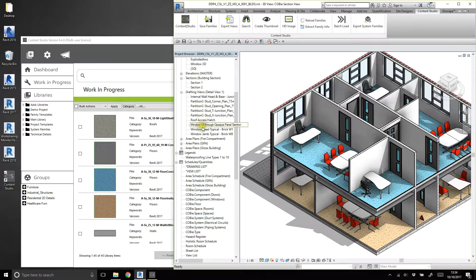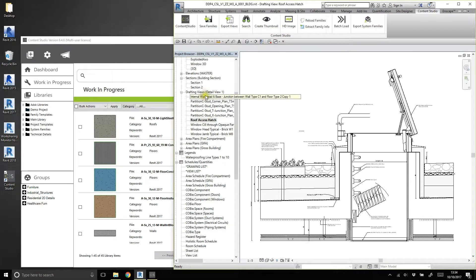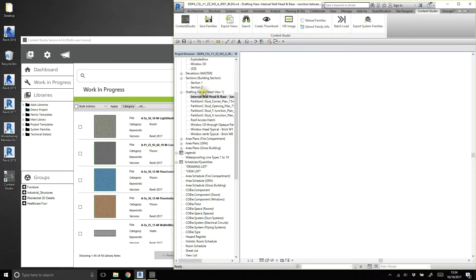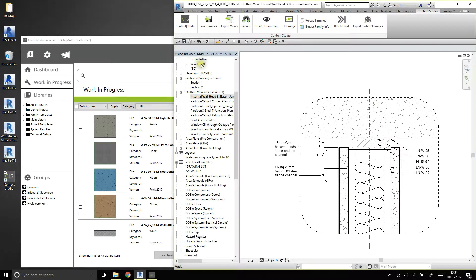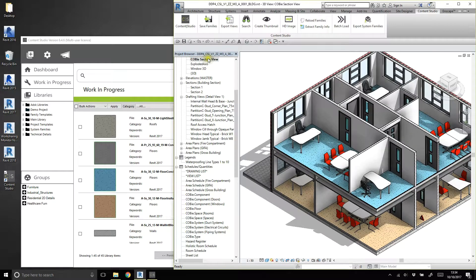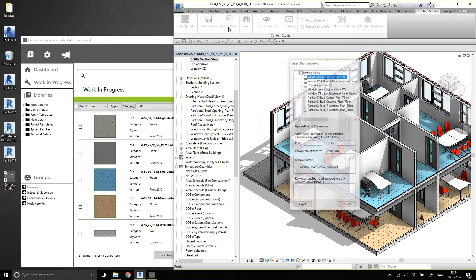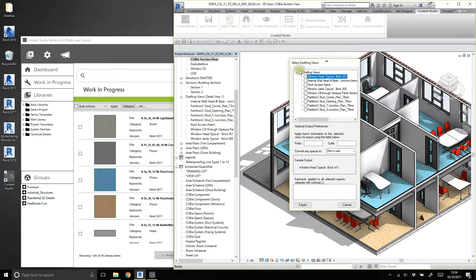Drafting views can be exported from a project and shared across the business through Content Studio's management system. In order to do this, simply go onto the Content Studio ribbon within a project and click Export Views.